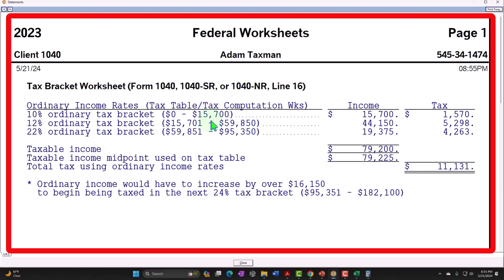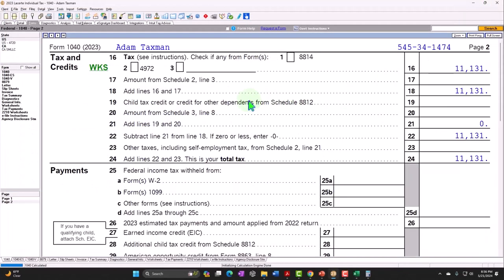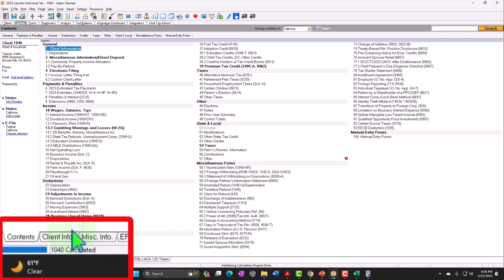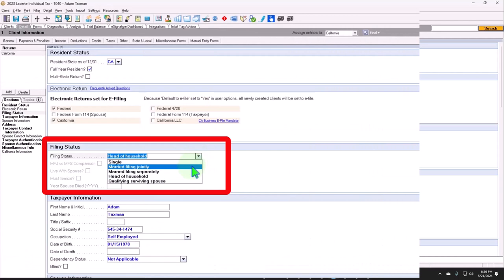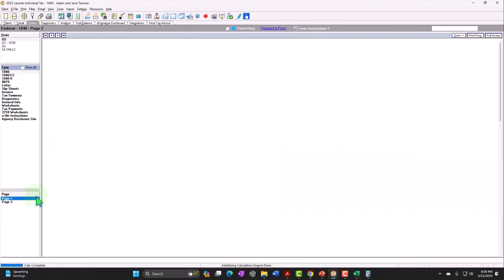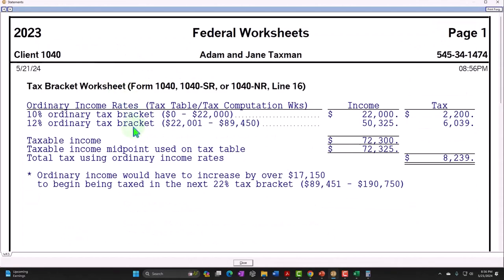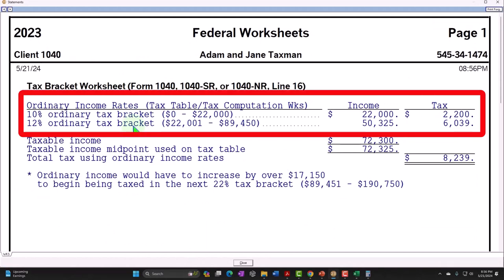Going from single to head of household typically requires a dependent, which could provide a child tax credit or other dependent credit while also potentially changing the tax brackets. Moving to married filing jointly impacts the brackets further. Adding two dependents doesn't change your bracket category, but going from single to head of household could.